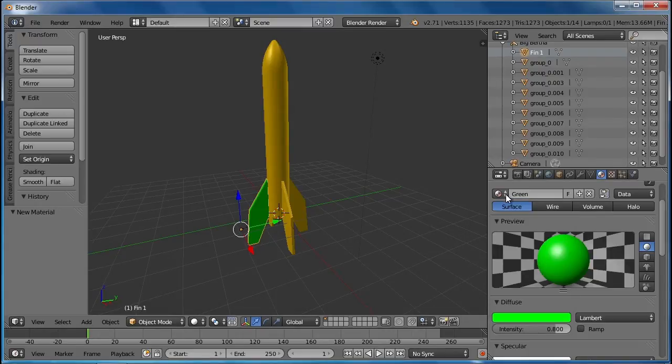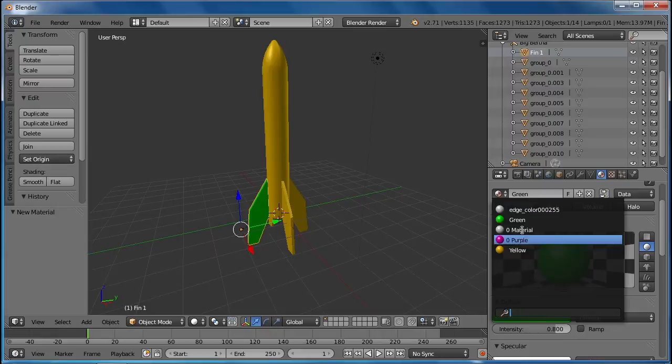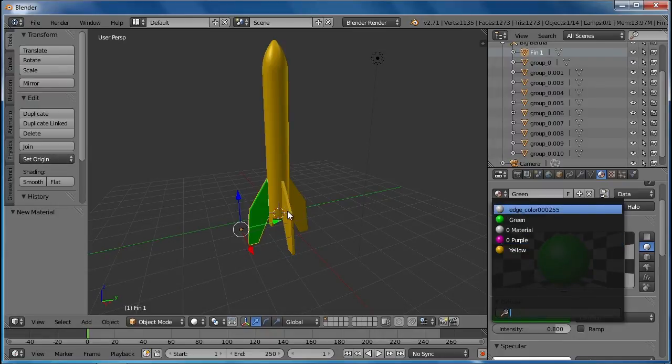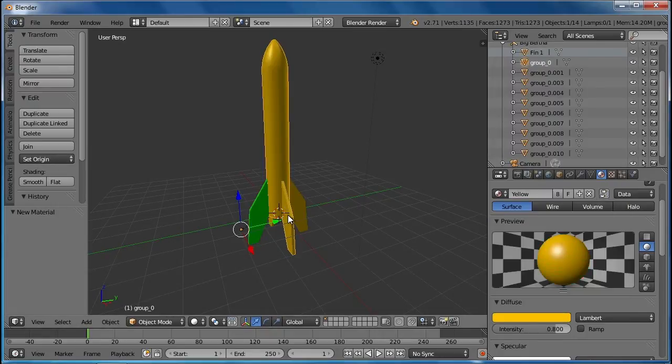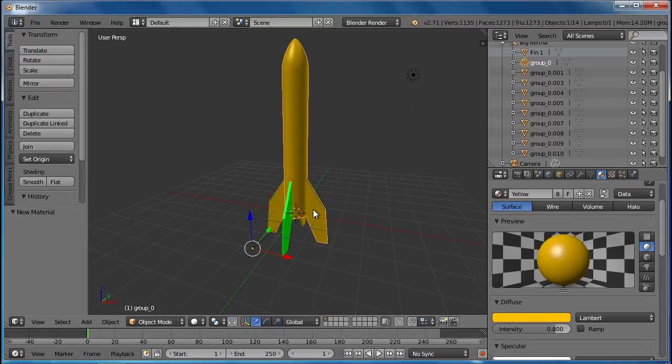But then when I click here you will see I have these different colors that I can use on the rocket. So let me select a different part of the rocket. You'll notice that this one right here is a little different because of the way that this fin was attached to the rocket.